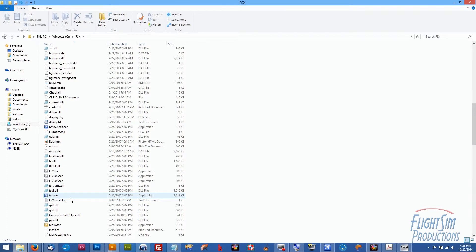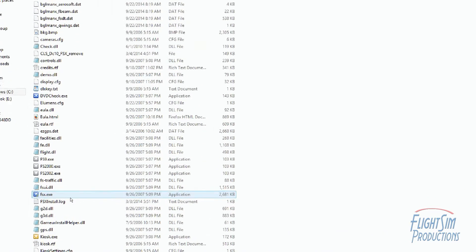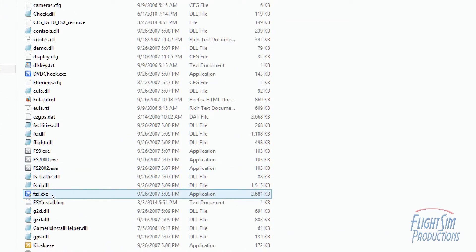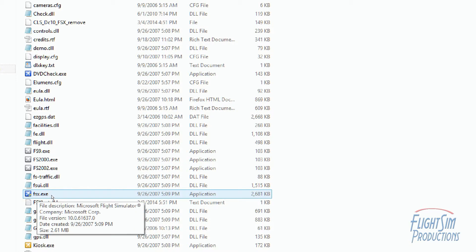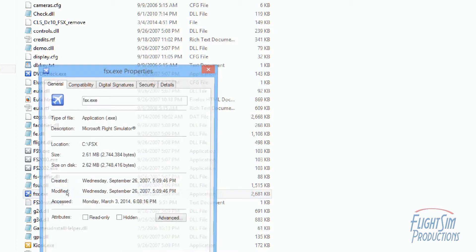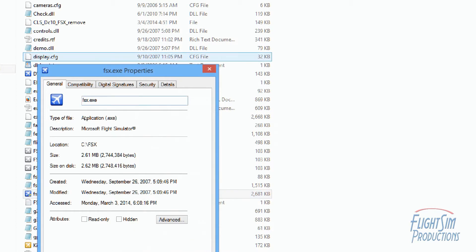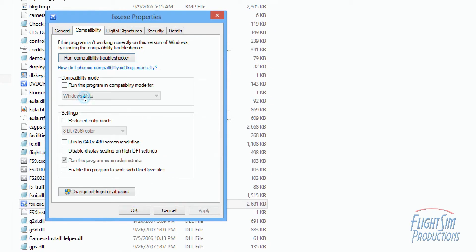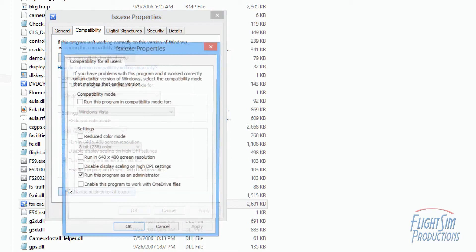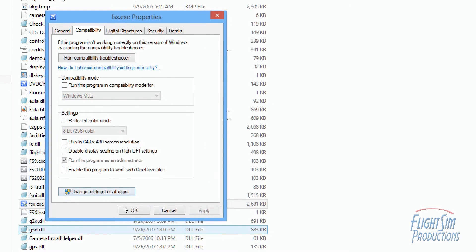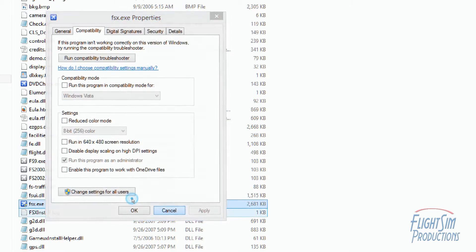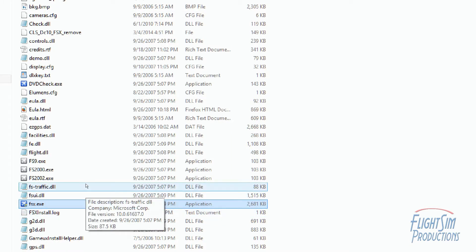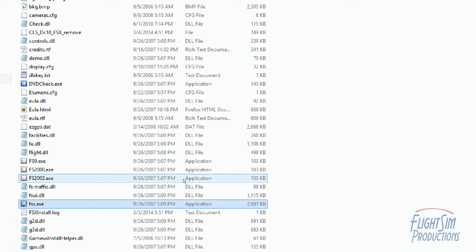I right-clicked on it and just like what we did for EZ Dock, clicked on Properties. I clicked on the Compatibility tab, Change Settings for All Users, and I ticked 'Run this program as an administrator.' And that seemed to help out immensely. I have not had any issues yet with EZ Dock since going that route.